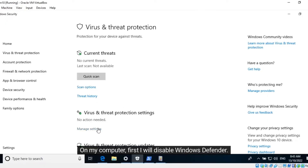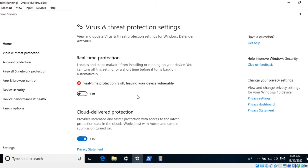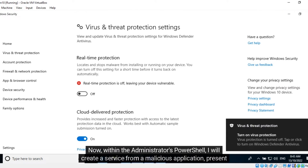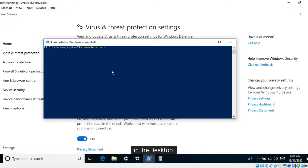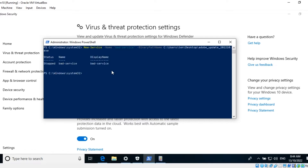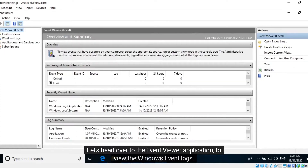On my computer, first I will disable Windows Defender. Now, within the administrator's PowerShell, I will create a service from a malicious application present on the desktop. Let's head over to the Event Viewer application to view the Windows Event Logs.